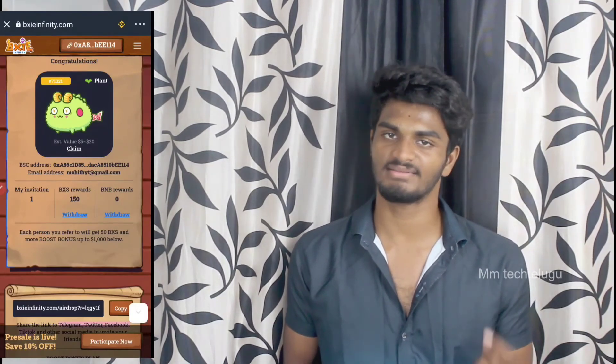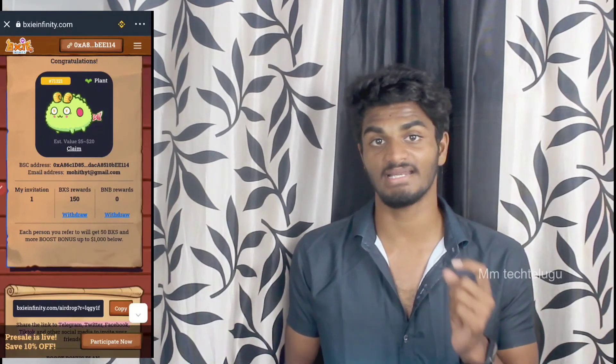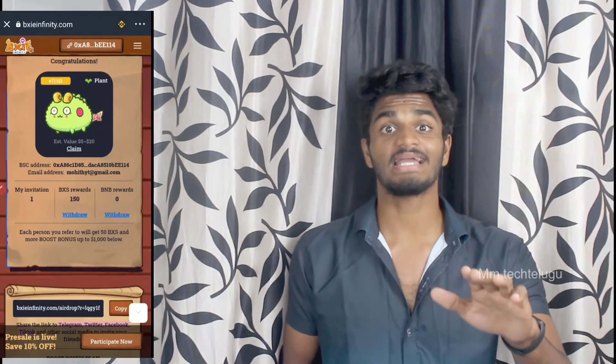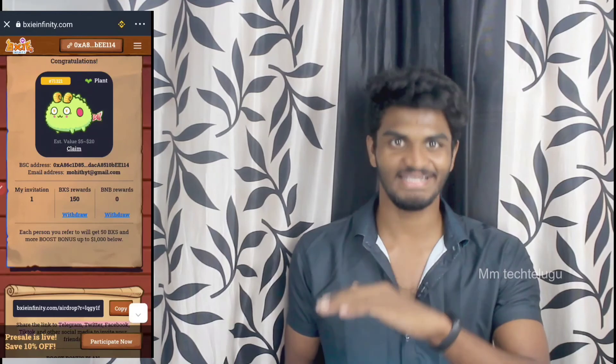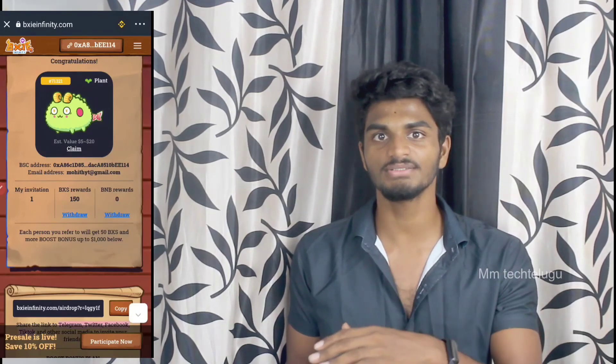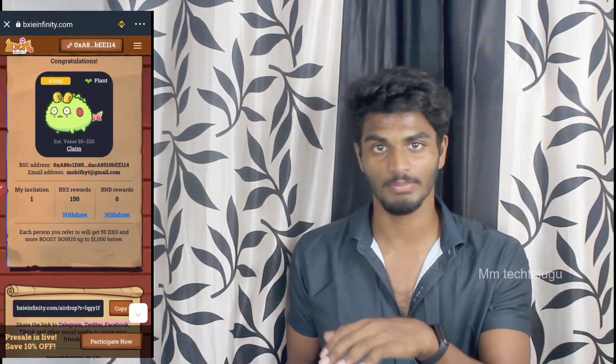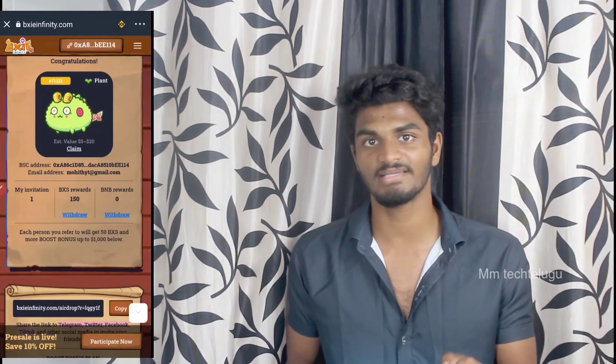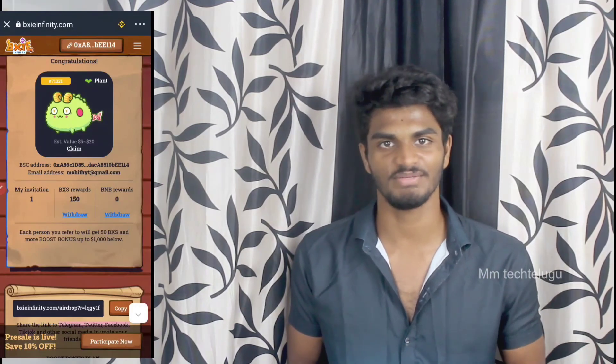Guys, if you want to like this video, please like and subscribe. My second channel is Mohit Vedi — Mohit Kripto Telegram. In the description of this video, please subscribe.